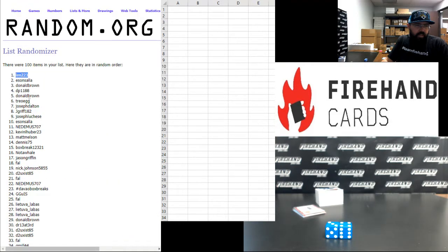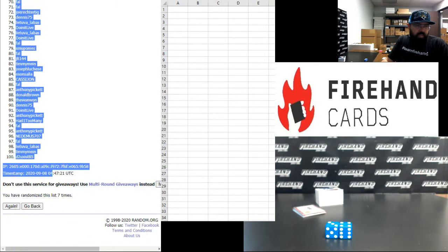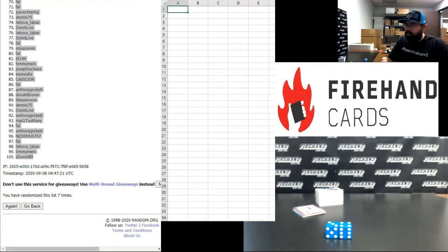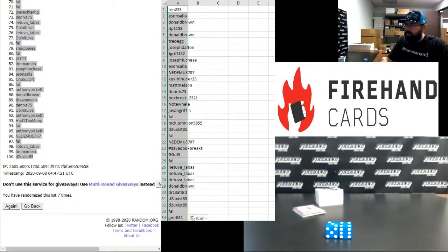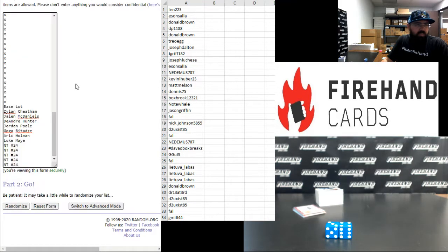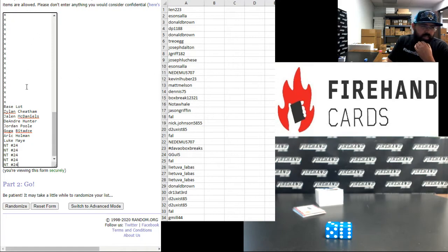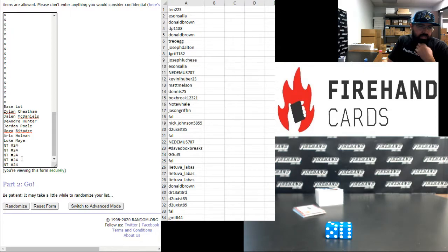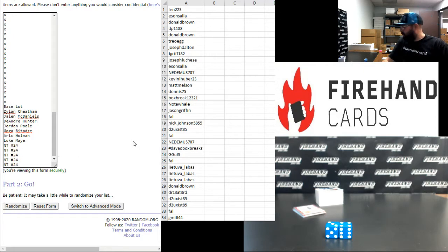All right, Lan up top, D2 Exist 85 at the bottom. All right guys, here are your hits. Got 87 blanks and we got the base slot, the six autos and the numbered insert plus the five NT spots. Seven times, good luck everybody.